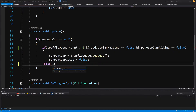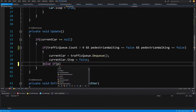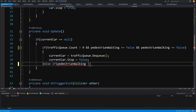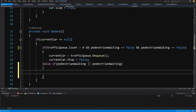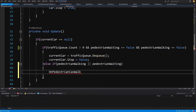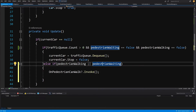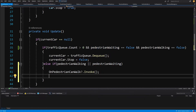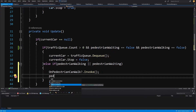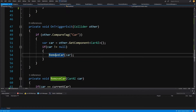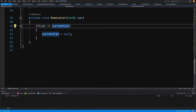In the else-if branch, if pedestrianWalking or pedestrianWaiting is true, we call onPedestrianCanWalk?.Invoke() to send the event. There may be a case where only pedestrianWaiting is true, so we set pedestrianWalking equals true.